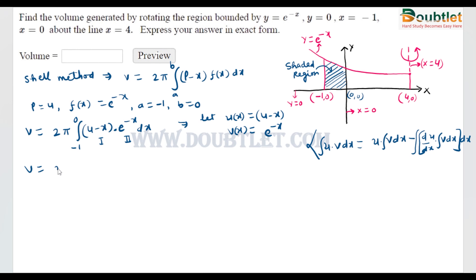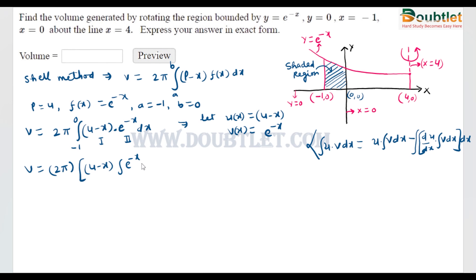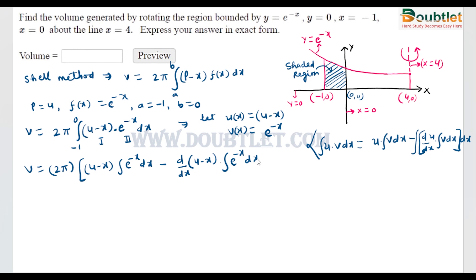After setting up, 2π is constant so it stays outside the integral. We keep (4 - x) as-is, then integrate e^(-x) with respect to x. Then we subtract: the differentiation of (4 - x) multiplied by the integration of e^(-x) dx, and we integrate this whole resulting term with respect to x again.